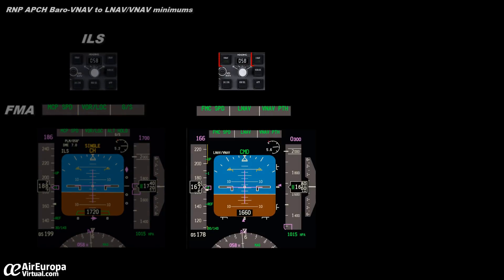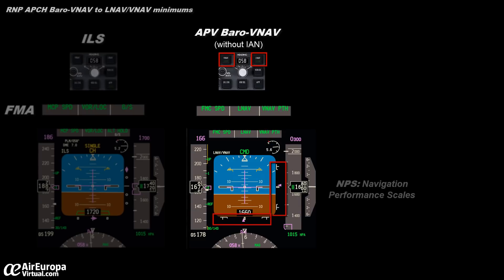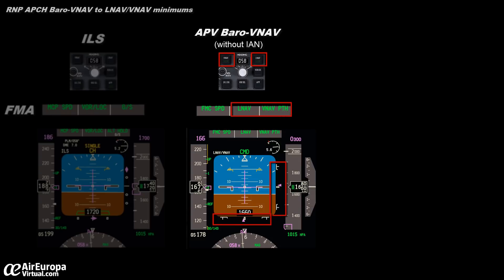Basically, the IAN capability converts the horizontal and vertical indications of the LNAV and VNAV modes into ILS look-alike, which really facilitates the interpretation of indications, alerts and standardization of procedures and crew training. The presentation is similar to ILS on the PFD. Without IAN, an APV BARO-VNAV approach presents a different display than ILS, with NPS vertical and lateral scales. The LNAV lateral and VNAV path vertical modes will appear in the flight mode annunciator, and there is no indication of distance to the threshold.